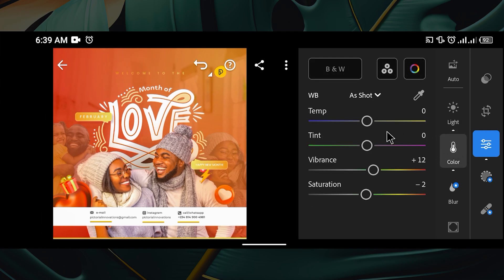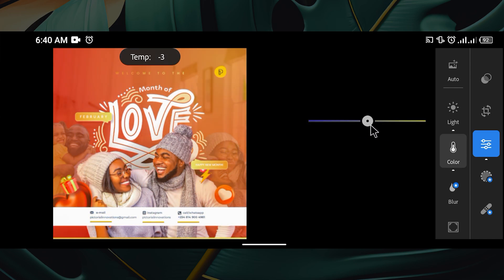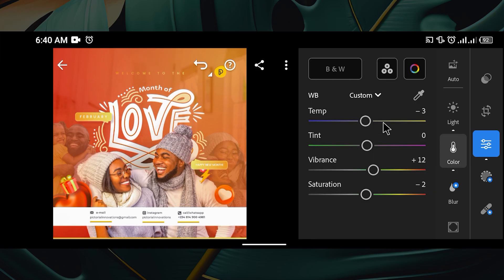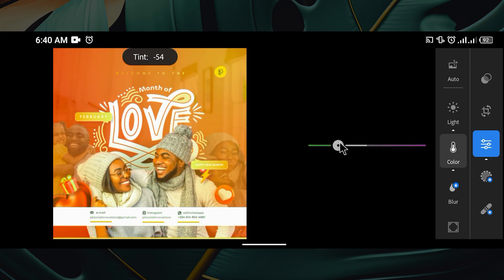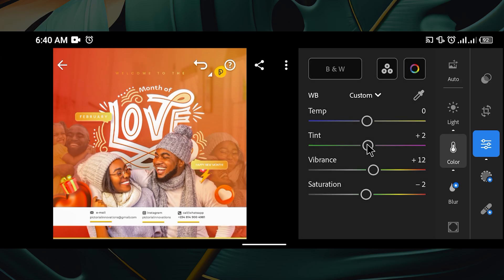If you go to Color, the Auto feature we applied initially has already corrected some things — it gave the vibrance a value of 12, which is okay, and decreased saturation by 2, which is also okay. If you want to change the temperature you can increase or decrease it depending on your design, but on this design I'm going to leave it at zero. For tint, I'm not tinting it so I'll leave it at zero as well.